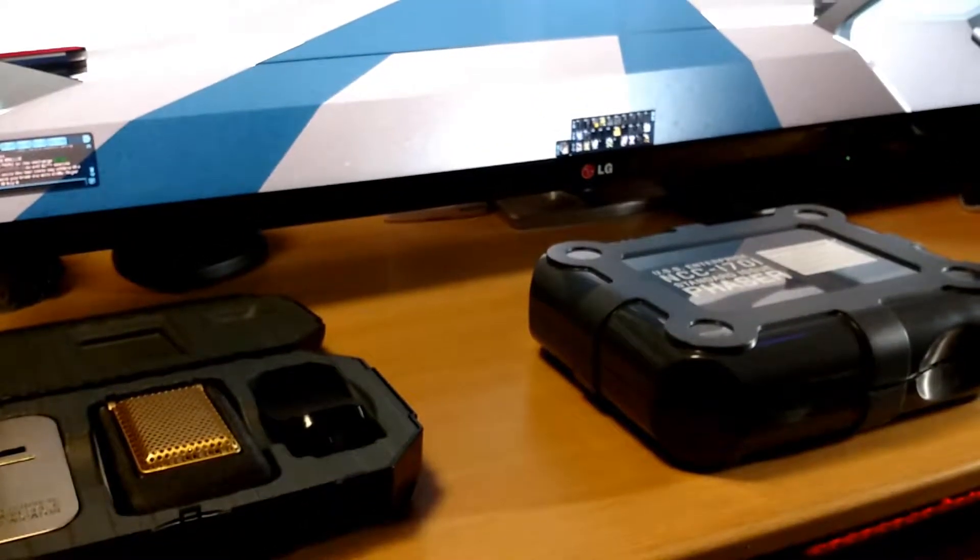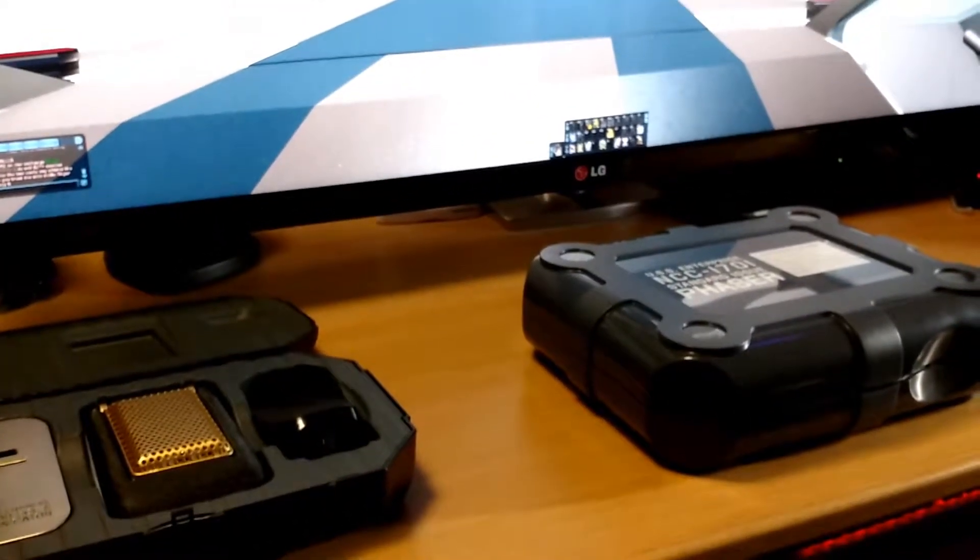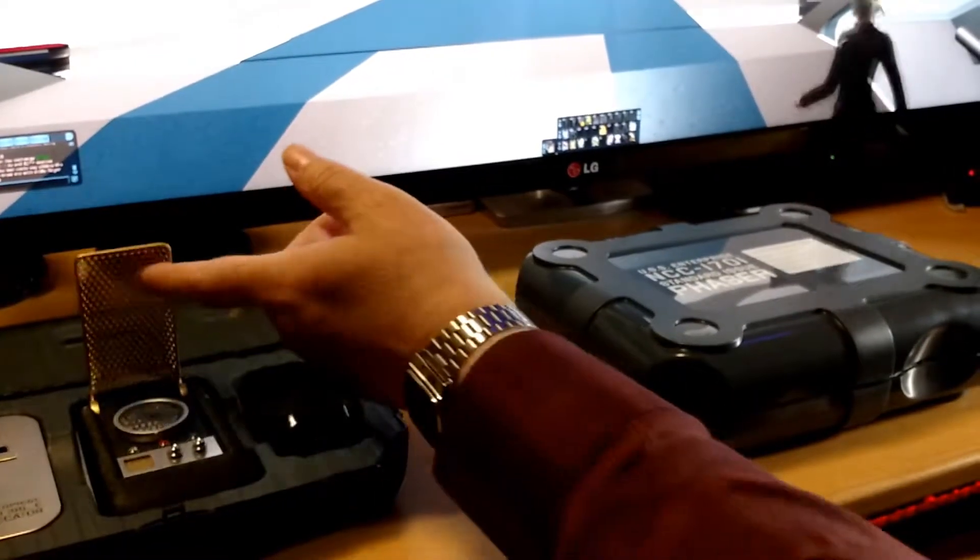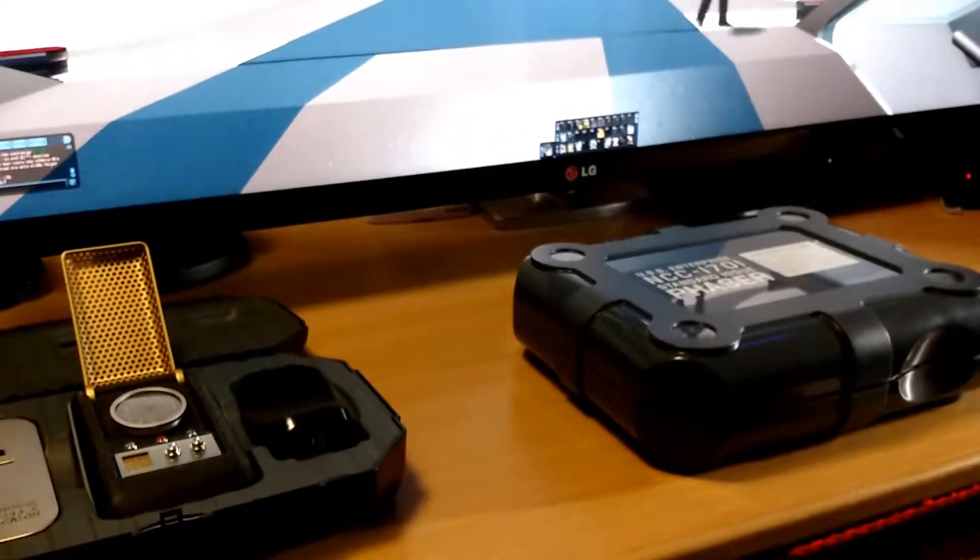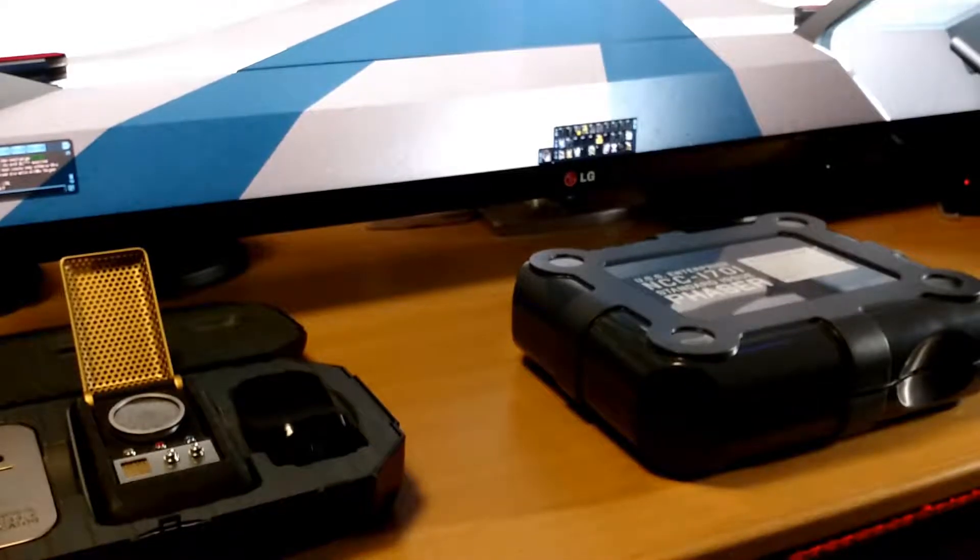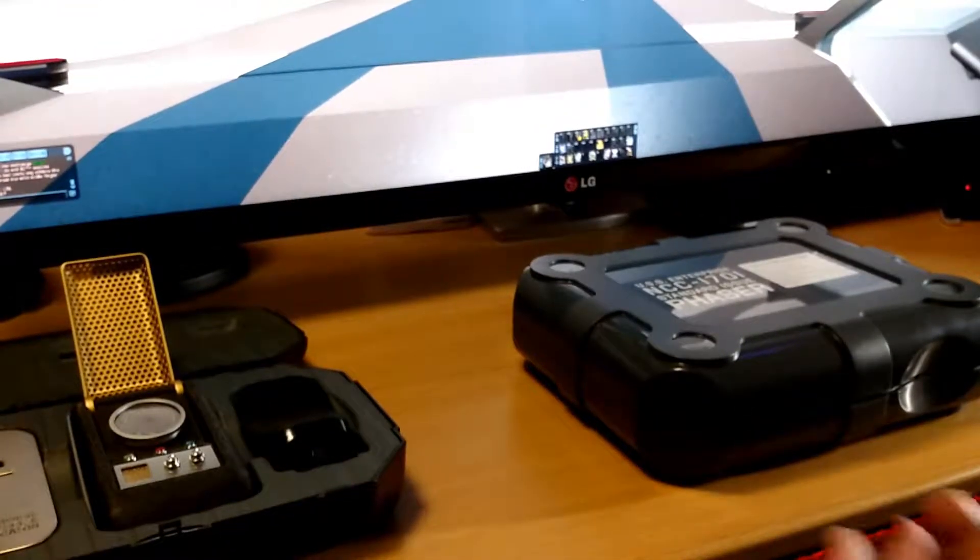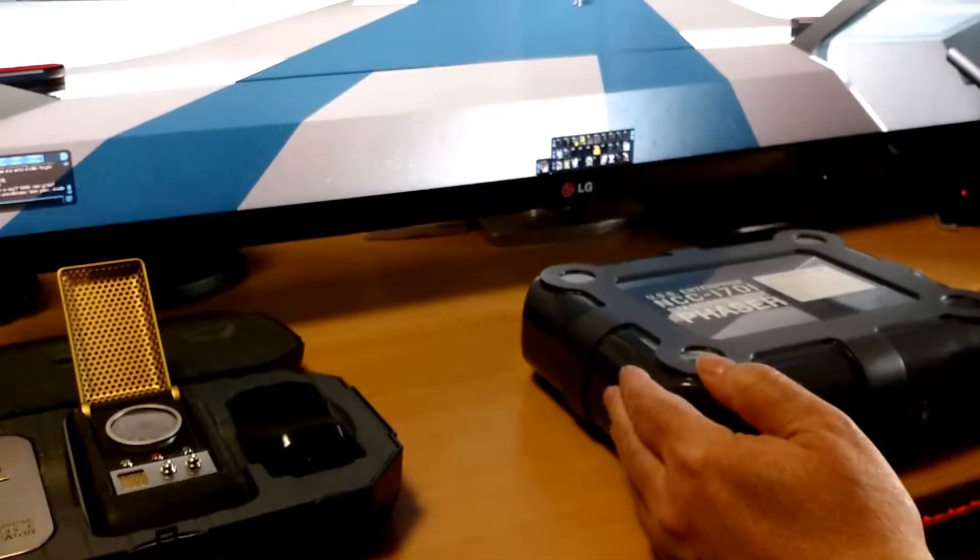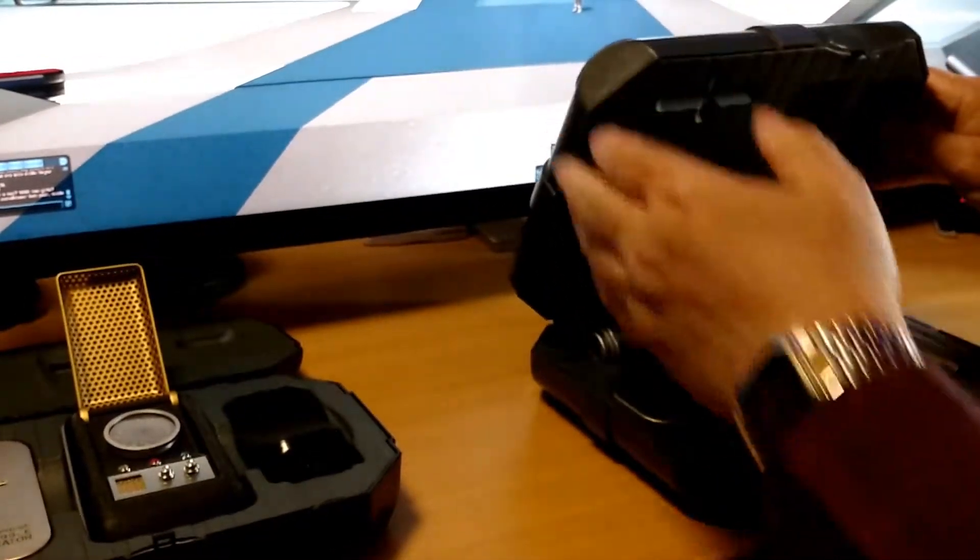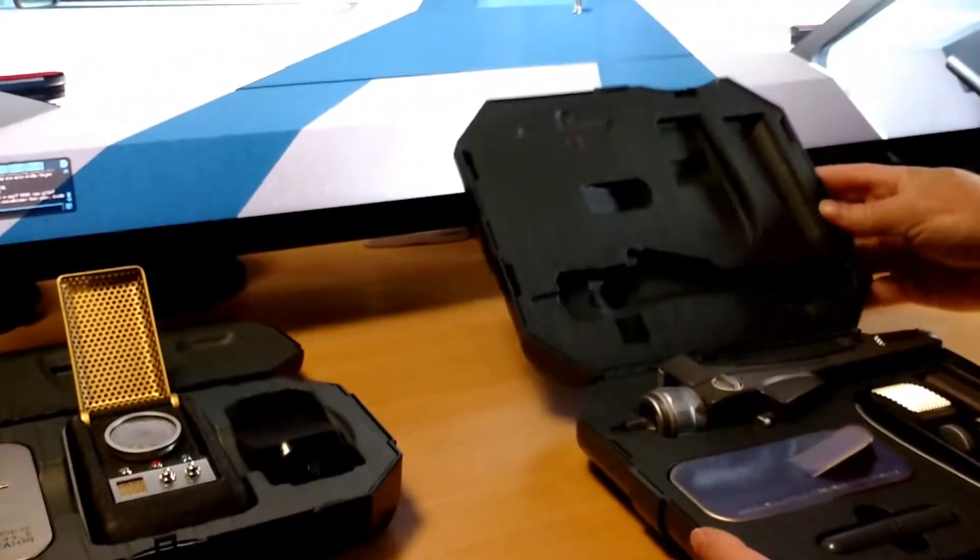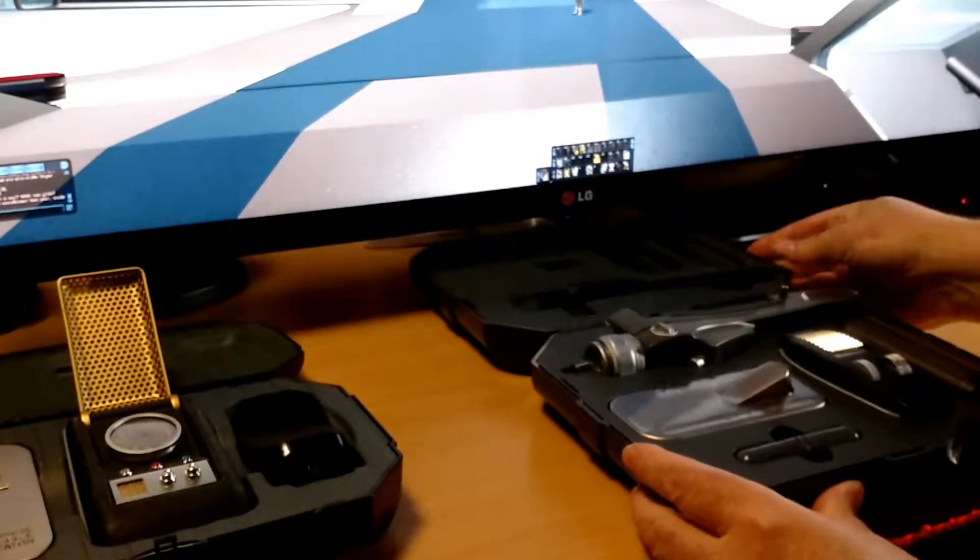As you know I had the communicator picked up already from the Wand Company, nice awesome piece of equipment there. We just picked up the phaser done by the same company, similar type of packaging as you can see, beautiful little piece of equipment there, don't want it to hit my monitor.